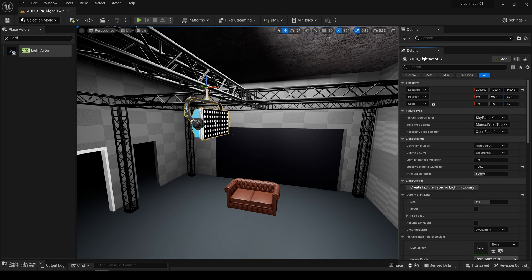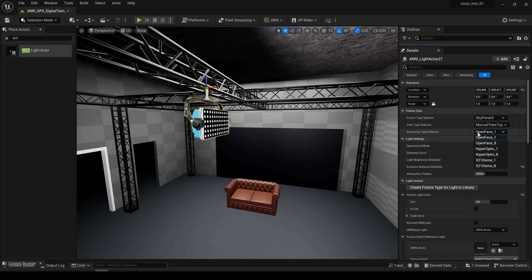Now we can choose an accessory and a yoke. In the beta version we included two accessories, the hyperoptic and the dome. And every accessory has two versions.